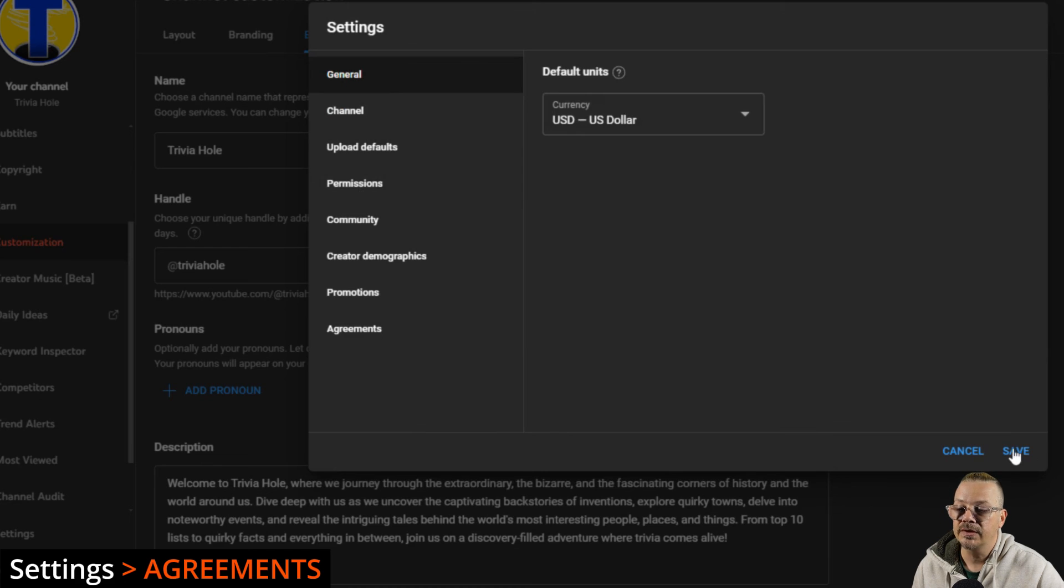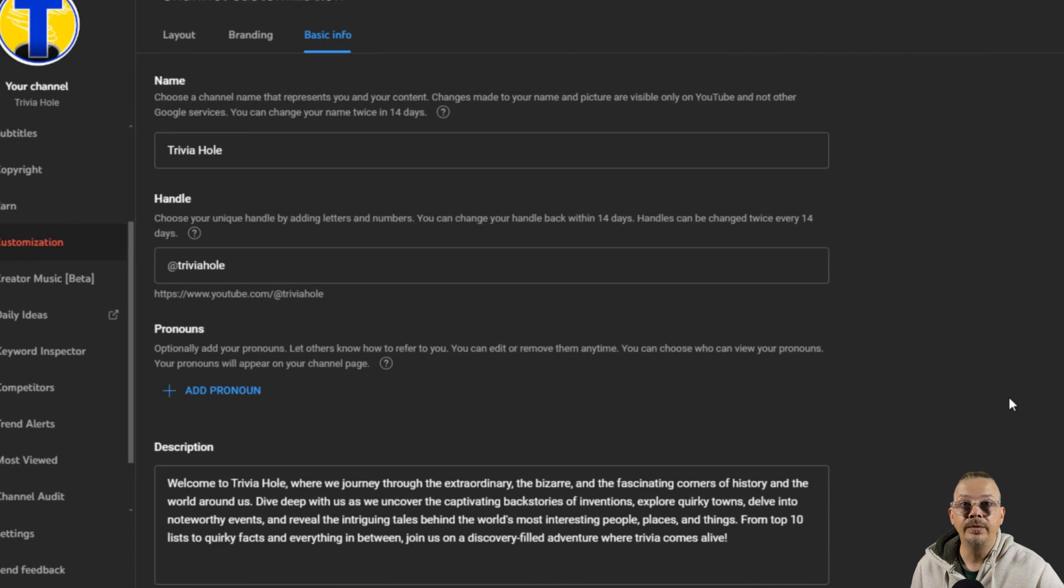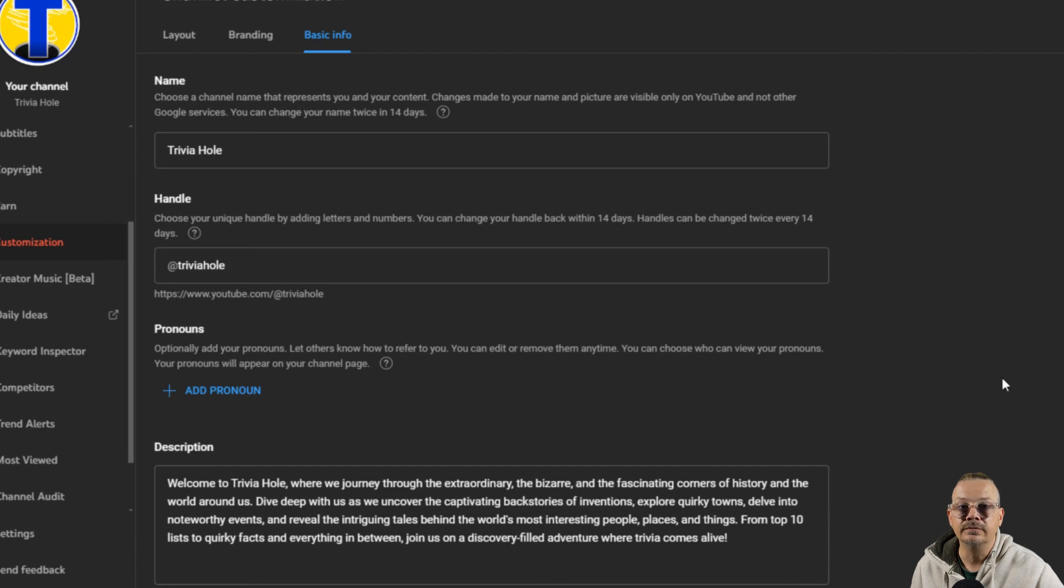And once you've set everything in your channel settings, just click this little save button and you're done. I hope you found this helpful and I'm looking forward to seeing you in the next video.